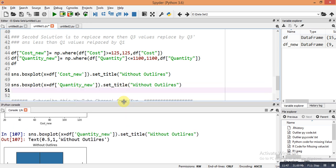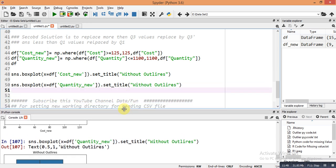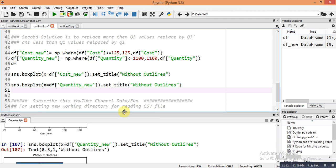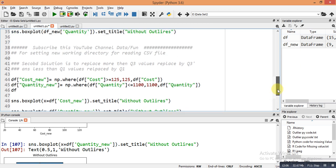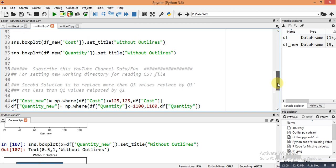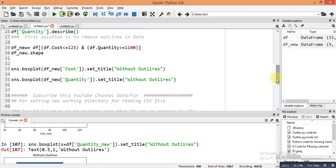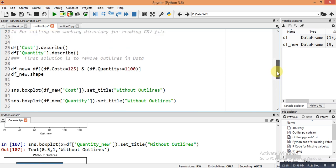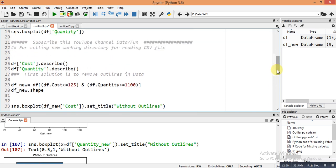If you go with outliers, your model will become imbalanced and may produce overfitting or underfitting results. So you need to either replace or remove the outlier values using these commands. Hope you guys understand how to deal with outliers. If you have any questions, please write in the comments and I will help you. Please share this video and subscribe to the channel for the latest data science updates. Thank you for watching!